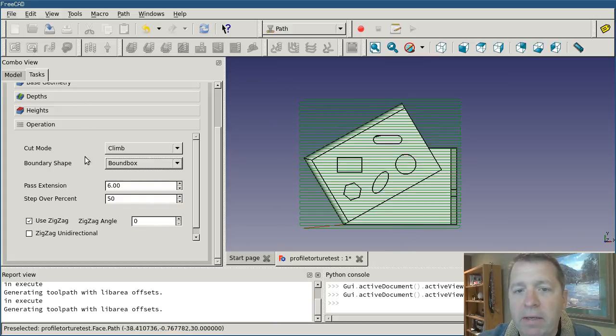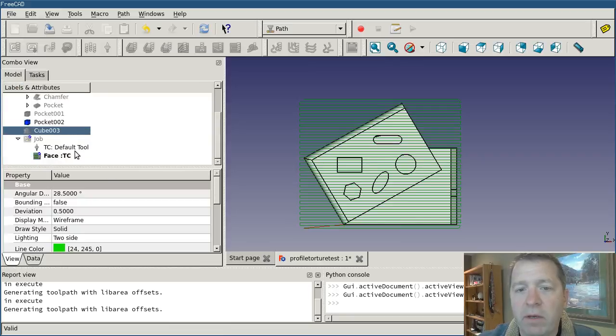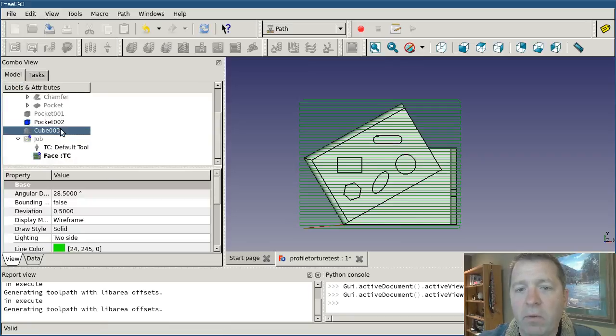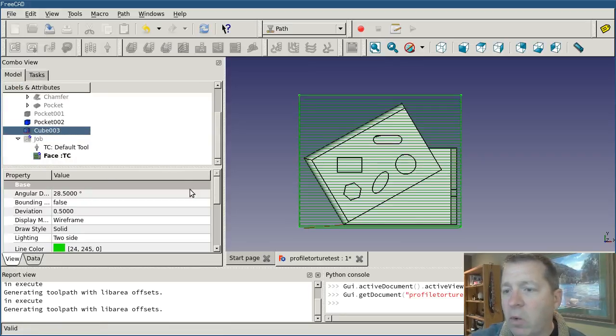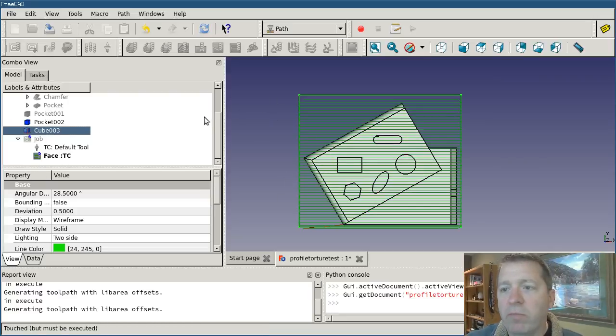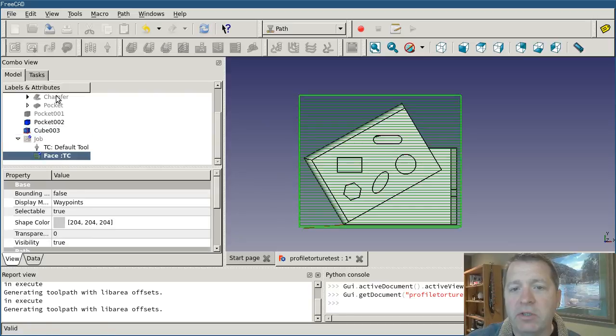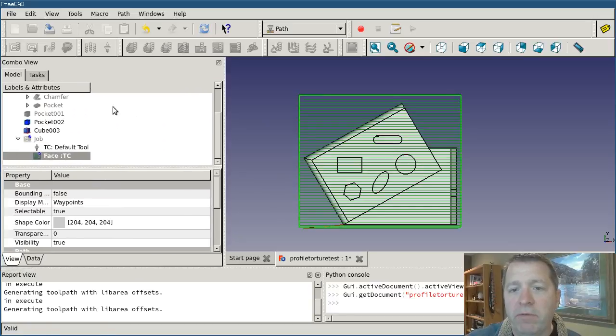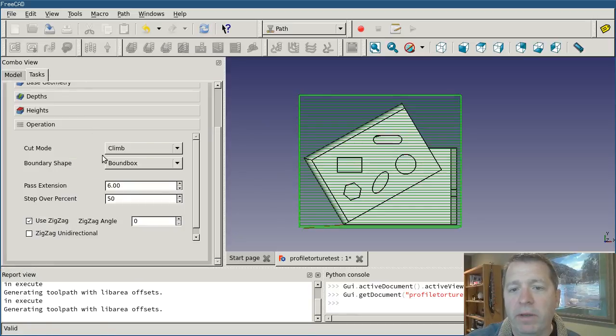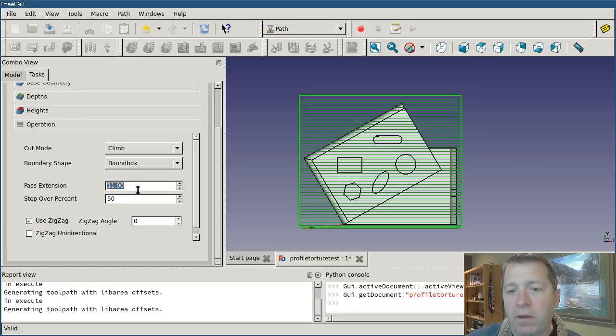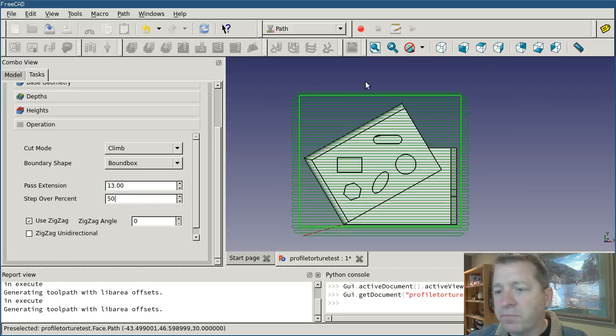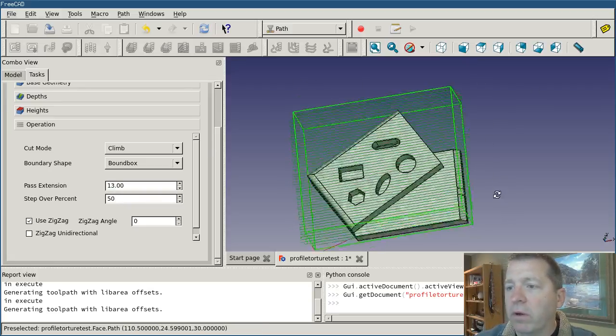And that might, depending on the shape of my stock object, might do it, or it might not be quite big enough. So I might need to still tweak with my pass extension value a little bit. And I can make sure that I'm now going far enough. And right now that would work.